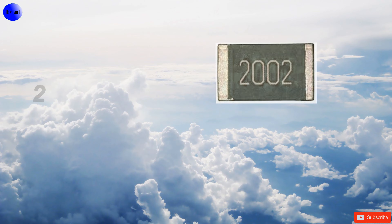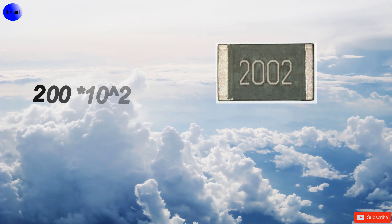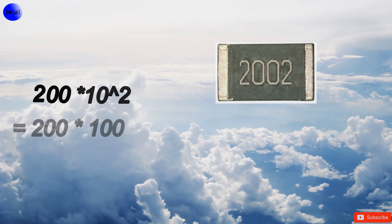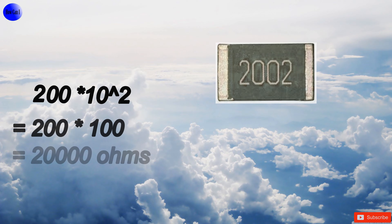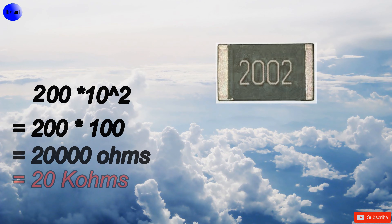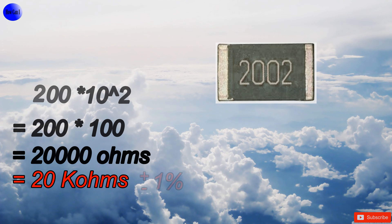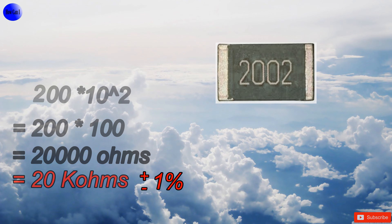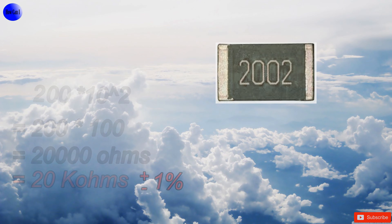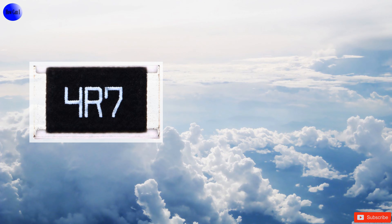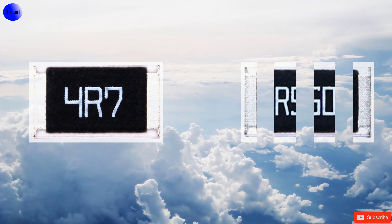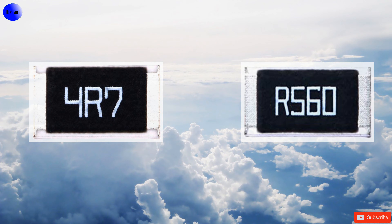Four-digit resistor: first digit is 2, second and third digits are 0, fourth digit is 2 — and it is the multiplier. 200 multiplied by 100 = 20,000 ohms. The resistor value is 20 kilohms. Four-digit code resistors have plus or minus 1 percent tolerance. The letter R indicates the position of the decimal point.